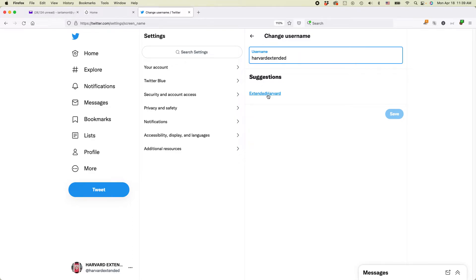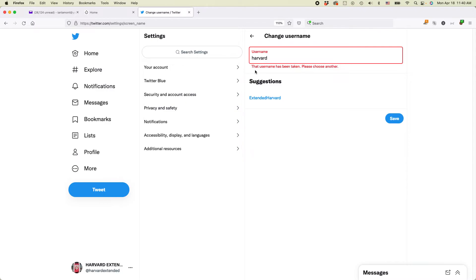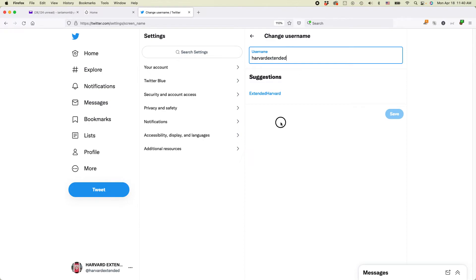Note also that Twitter suggests some other usernames to use — I could switch this around to Extended Harvard, which means that particular name is available. But one thing I've found is a lot of names are not available. Like if I decided to change it to Harvard, it'll say that username has been taken, please choose another. So that's something to keep in mind when you're changing your username.